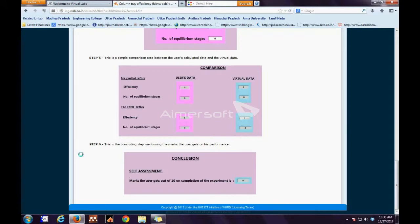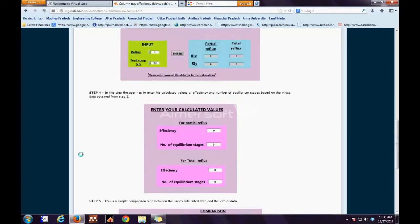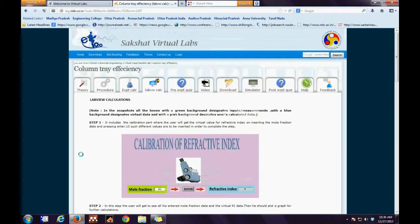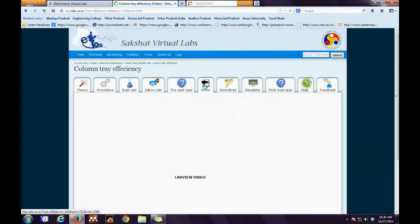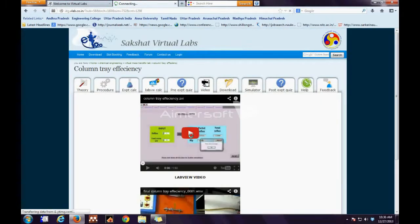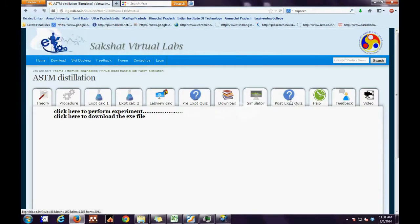Finally, the user has to compare his data and evaluate what percentage he was right. The next step is the Video tab, in which we have a LabVIEW video as well as the experimental video.